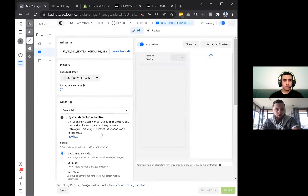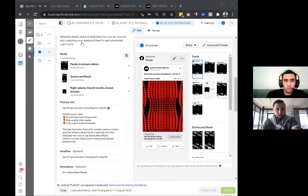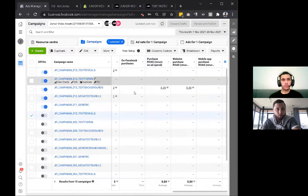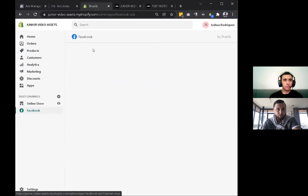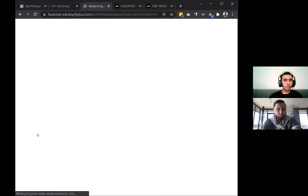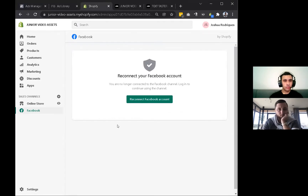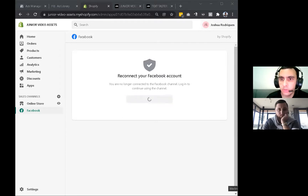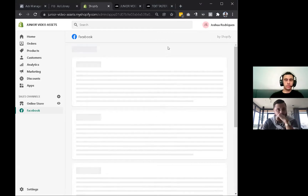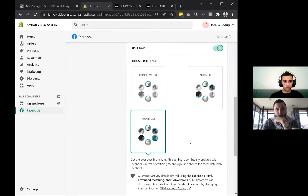I would recommend doing 'Shop Now' instead of 'Learn More', and then optimizing for purchases on all of these. Let's go to Facebook and check your settings real quick. You want to reconnect - yeah, sorry, I didn't realize that happened. Okay, you've just got to keep logging in on this thing. There you go. Let's go to settings - I'm just going to double check your data sharing settings. You're on maximum, that's good.